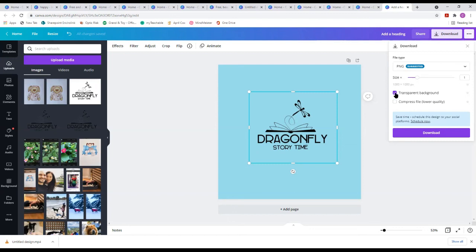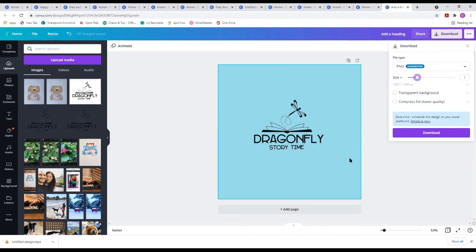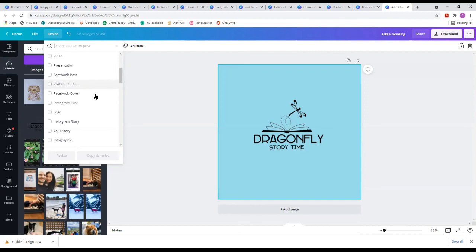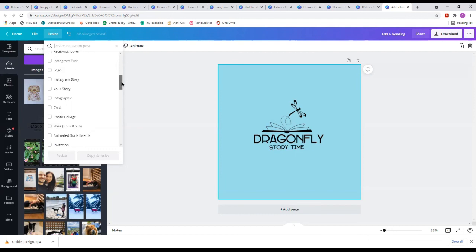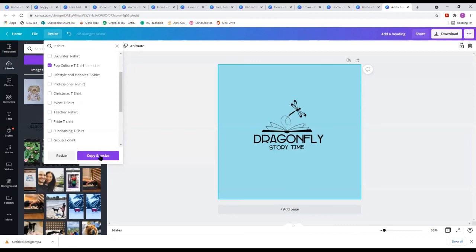This canvas is set at 1080 by 1080 pixels because I selected Instagram Post size when creating it. If you want to change the size after starting, use the Resize option — it has all the different options: poster, logo, and more. You can even find pop culture t-shirt sizing. It will automatically resize your design, and there's even a copy-and-resize option so you keep the original too.